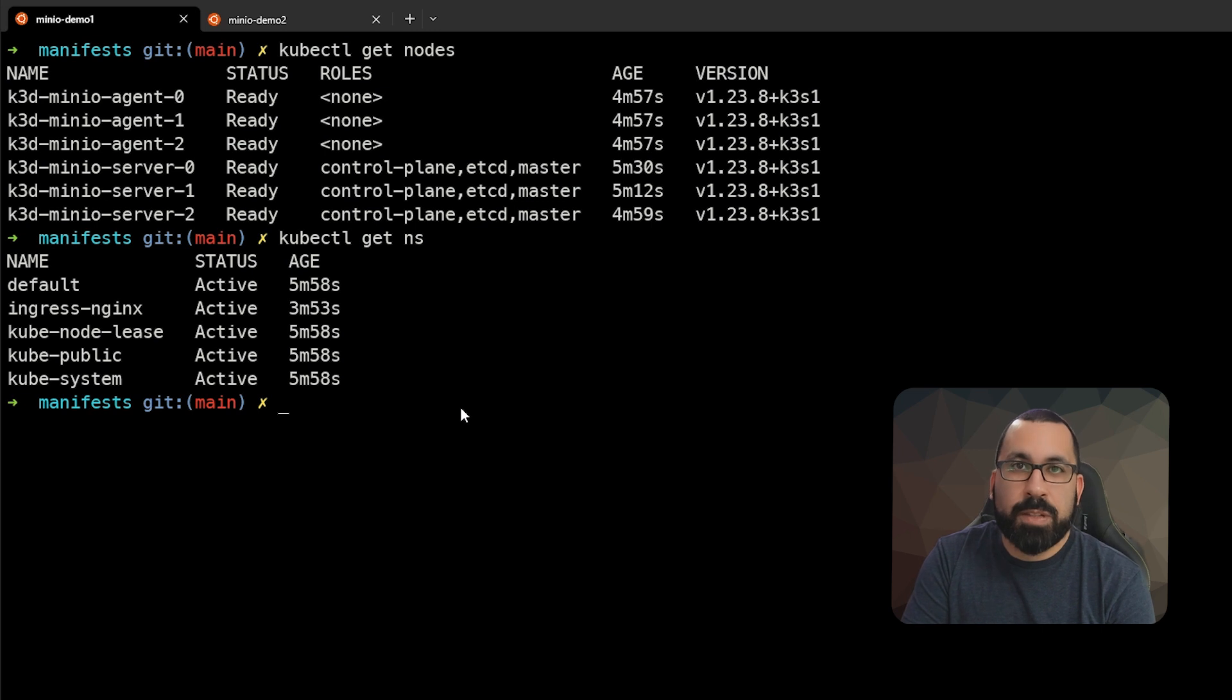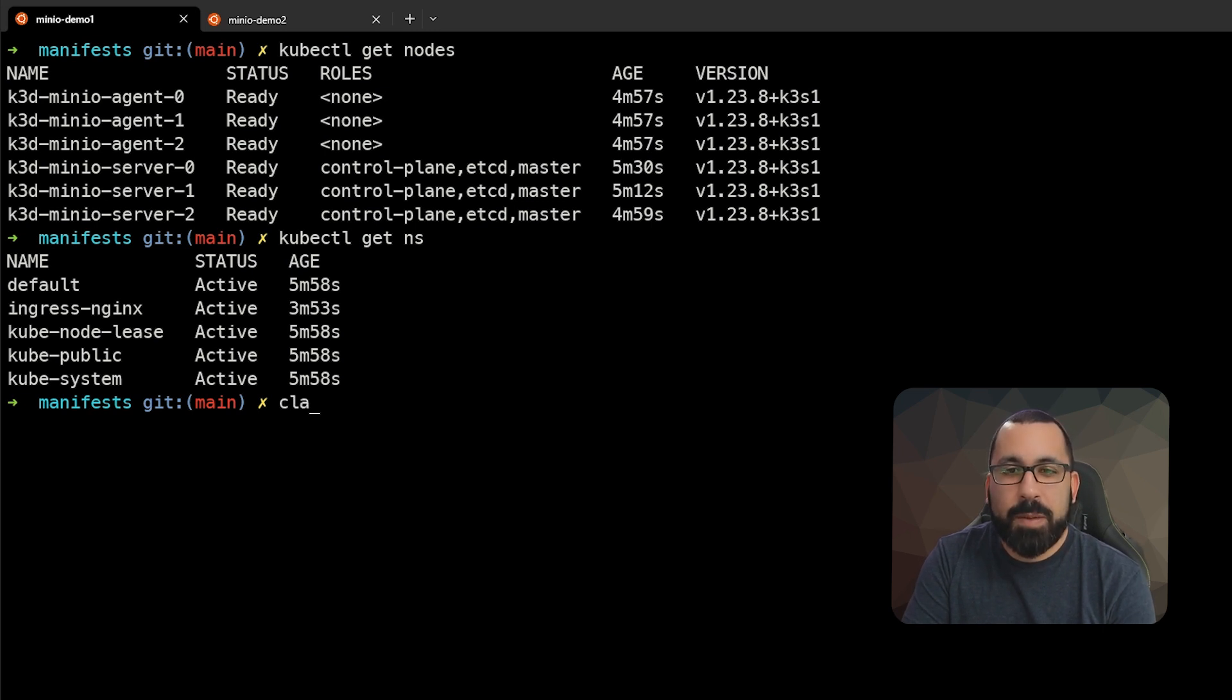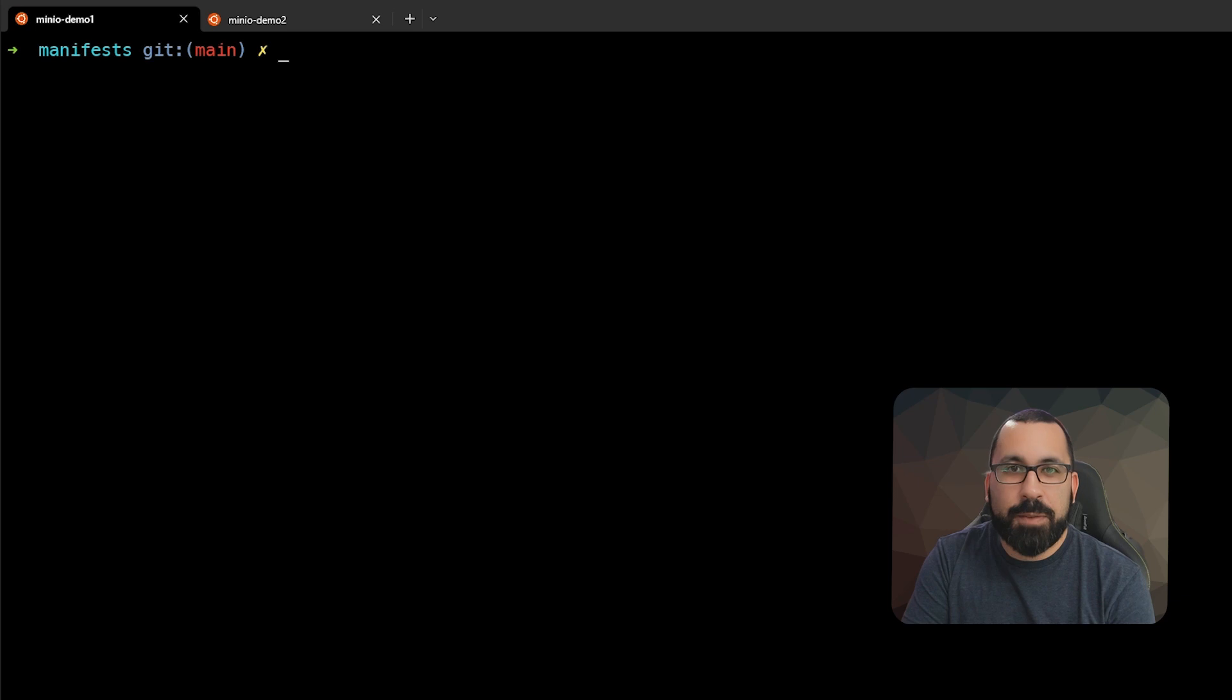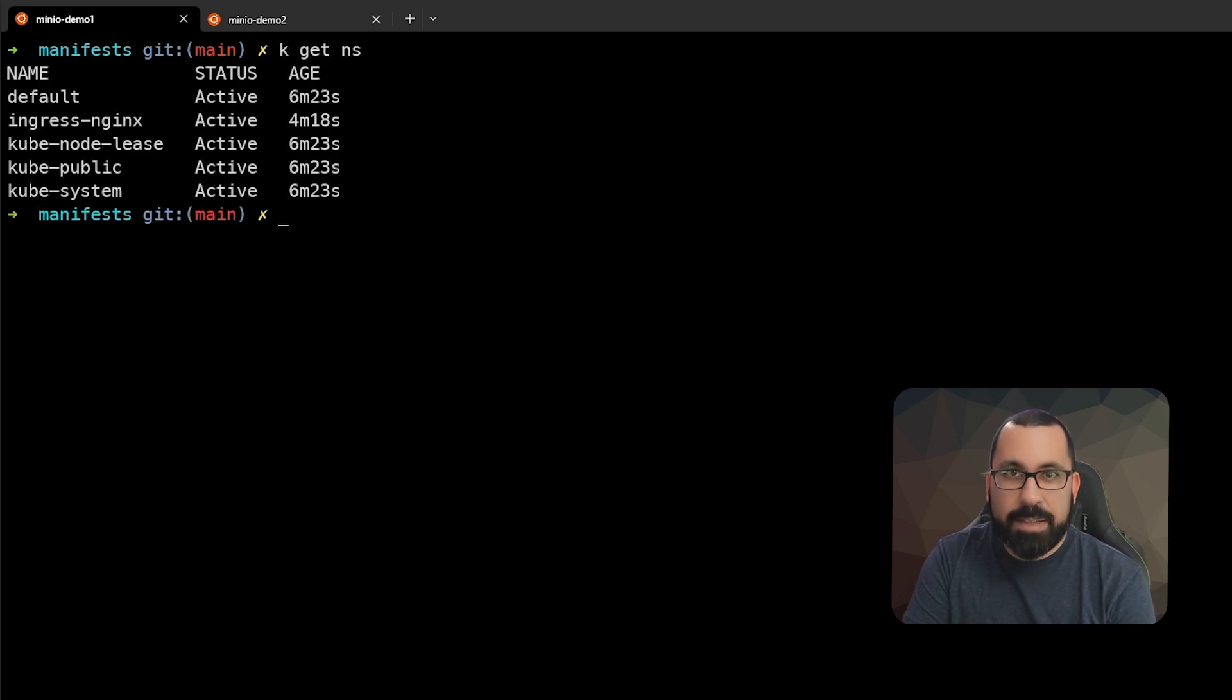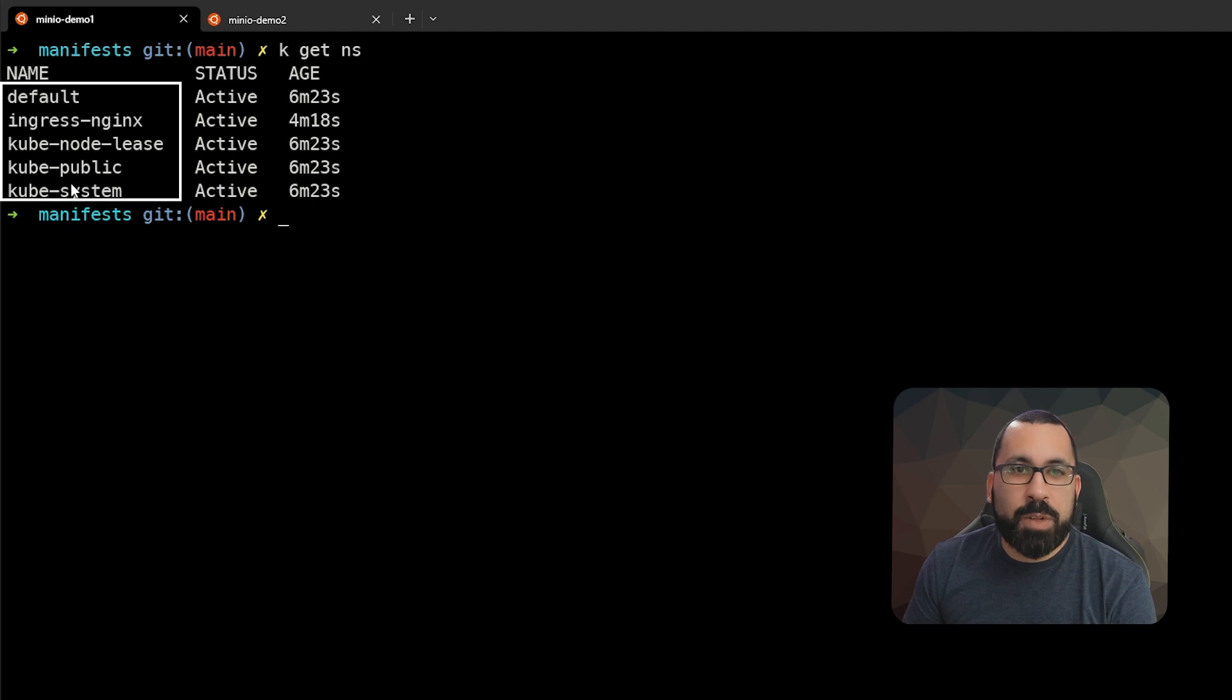Unless k is something else already in your system and you have to find a new command, but I will be using k from here on out. So if I do k get ns, you can see that shows what it showed before.